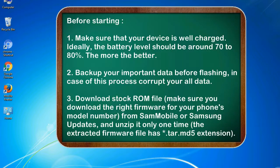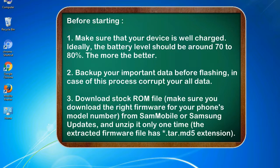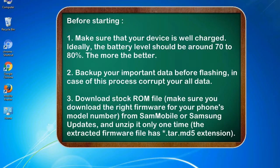Before starting: 1. Make sure that your device is well charged. Ideally, the battery level should be around 70 to 80%. The more the better. 2. Back up your important data before flashing, in case this process corrupts your old data.